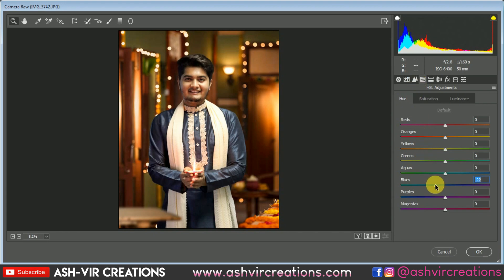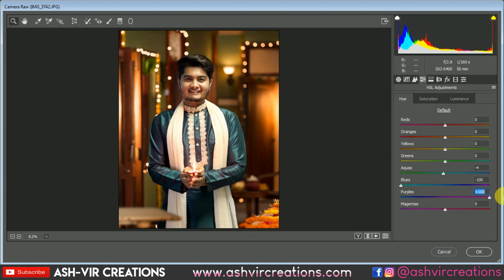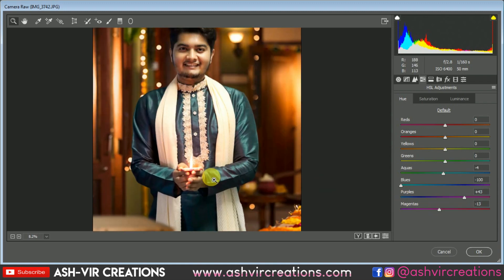Now from the HSL panel, select the blue color and just change the slider to kind of an aqua tone — make it look more aqua. Then play with the purple color until you get the perfect kurta color on your outfit. You can also play with the magenta color.